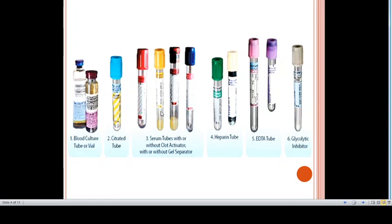These are the tubes that contain EDTA. While collecting blood, you should keep in mind the different types of tubes that you are using. These are tubes or vials that we use for blood culture. We have the citrate tube that is blue in color, and serum tubes with or without clot activator, with or without gel separator. We have heparin tube, EDTA tube, and glycolytic inhibitor tube.